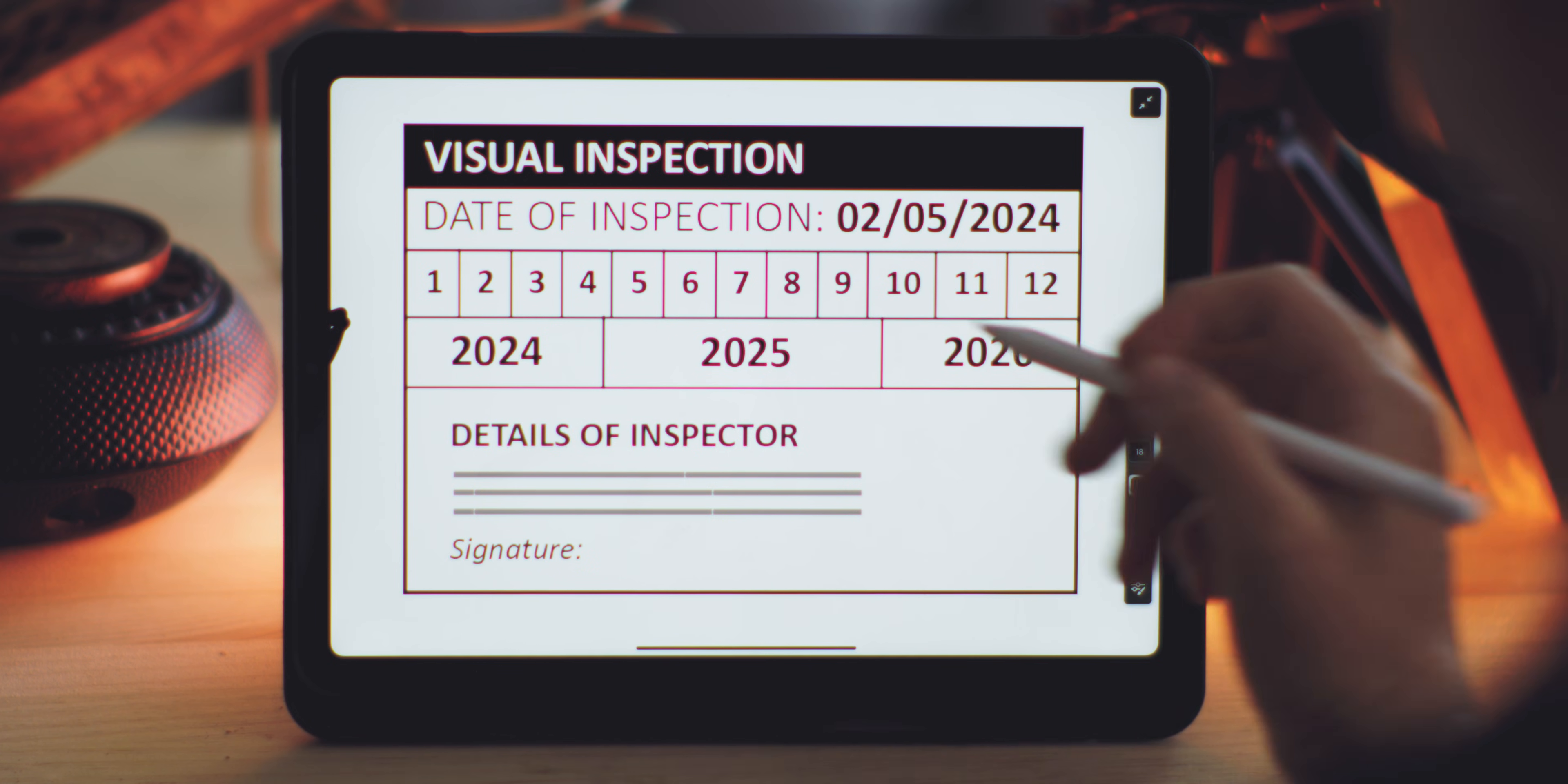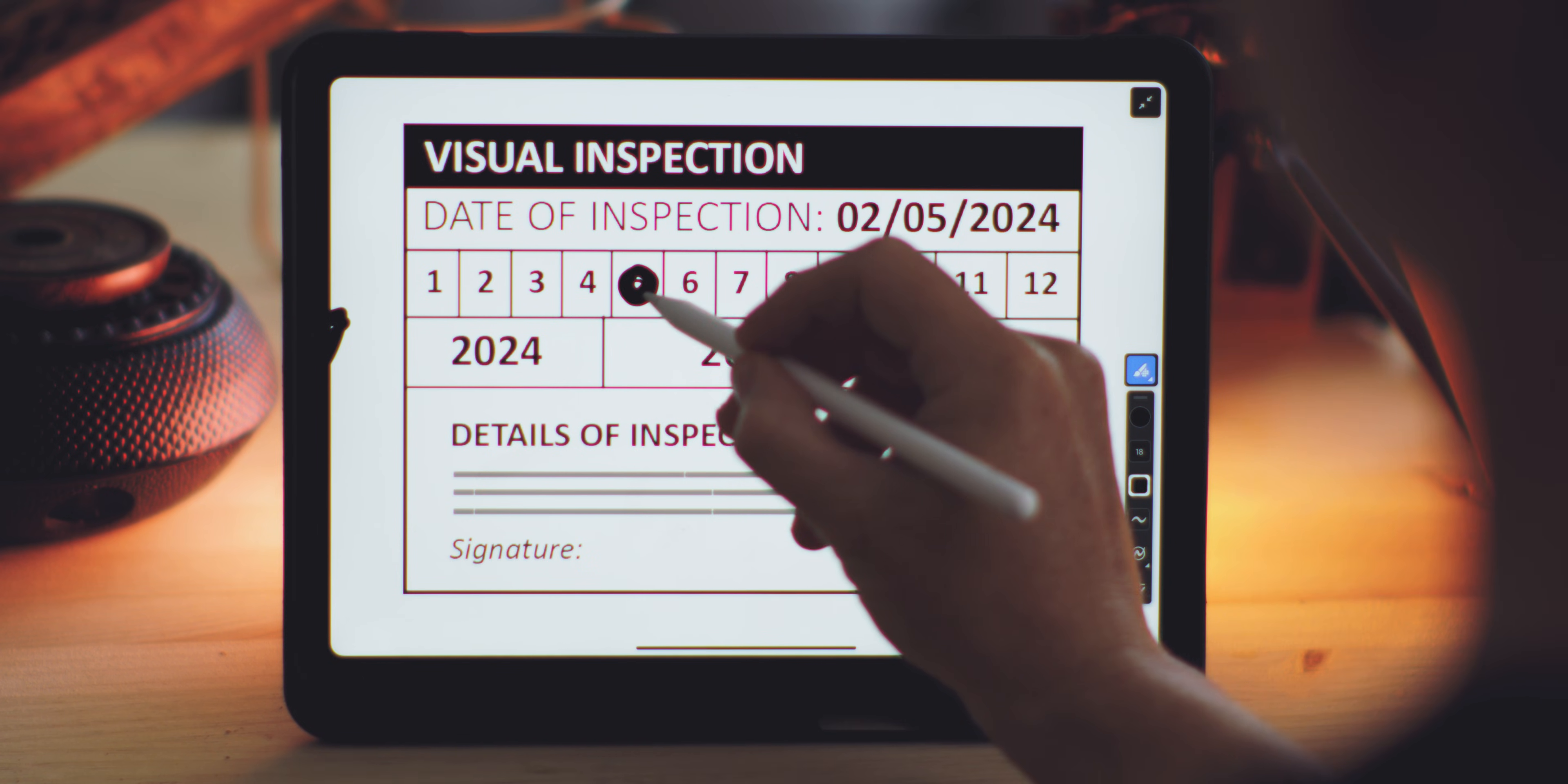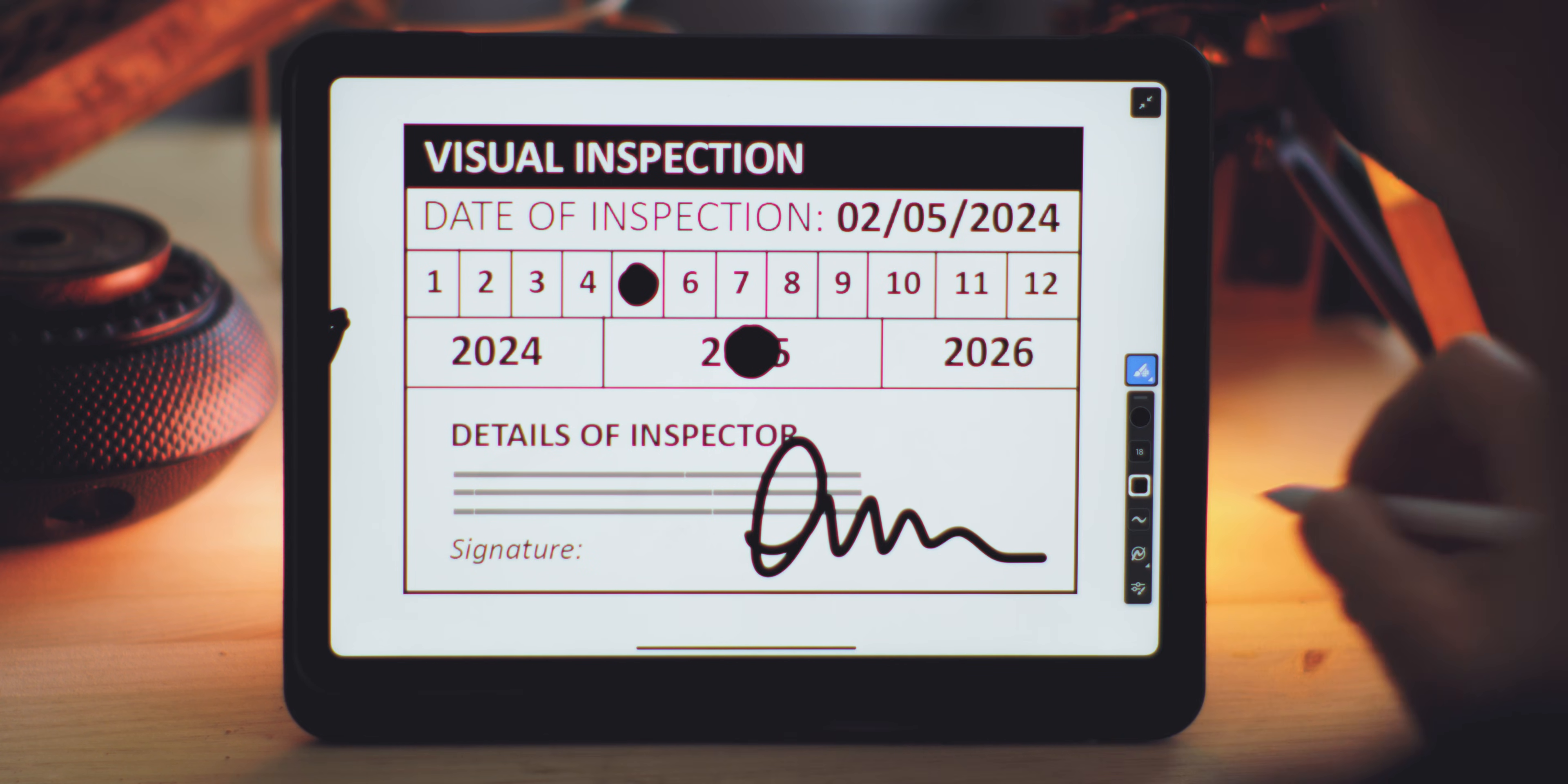This label should indicate the dates of the last inspection, the due dates for the next required inspection, the cylinder's serial number, and the inspector's details. Typically found on the side of the cylinder, these labels vary by inspection provider, but generally consist of a table of years and months with punctured holes marking the relevant inspection dates.